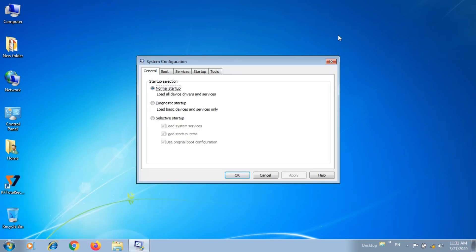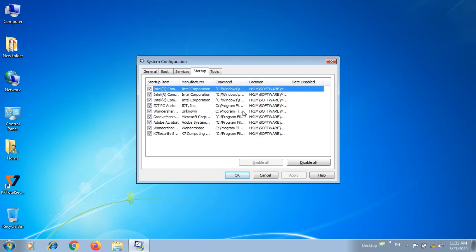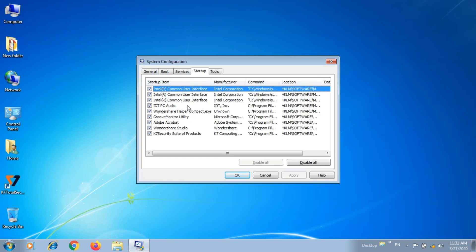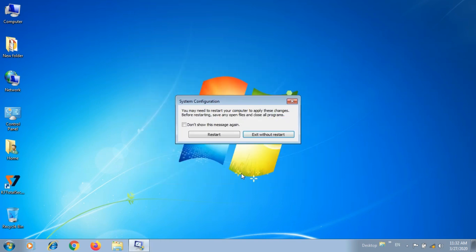You can type it in the search. Startup is an option. All of these startup files are available to you. For example: Groove Monitor, Acrobat Reader, One Drive Studio. You can disable them, and next time you restart the system will be faster.